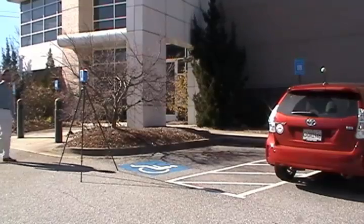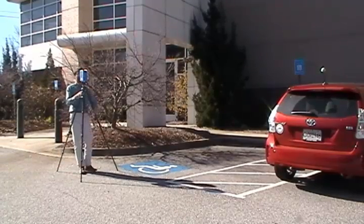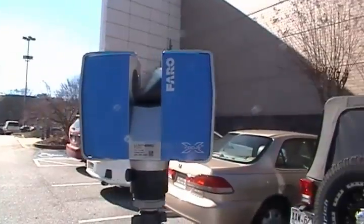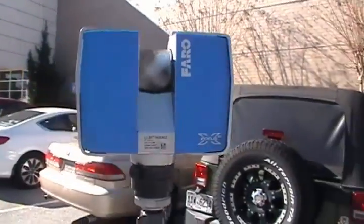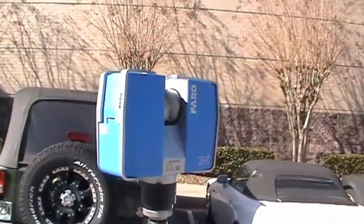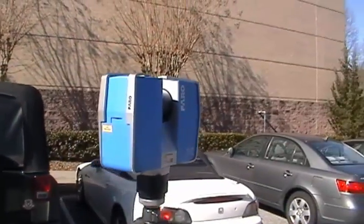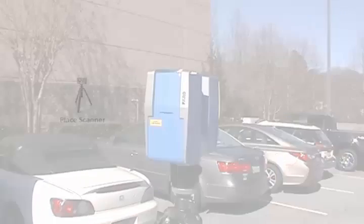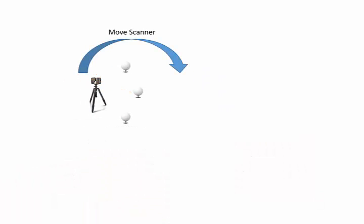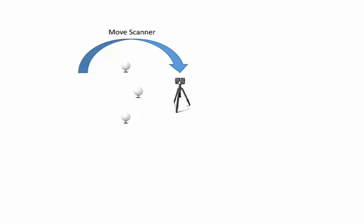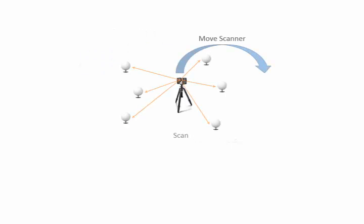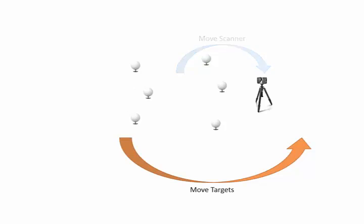At this rate, I can take between 50 and 100 scans in a day, and most projects can be completed in one to a few days for typical size buildings. With only six targets, we can do a continuous scanning workflow and capture areas of any size.